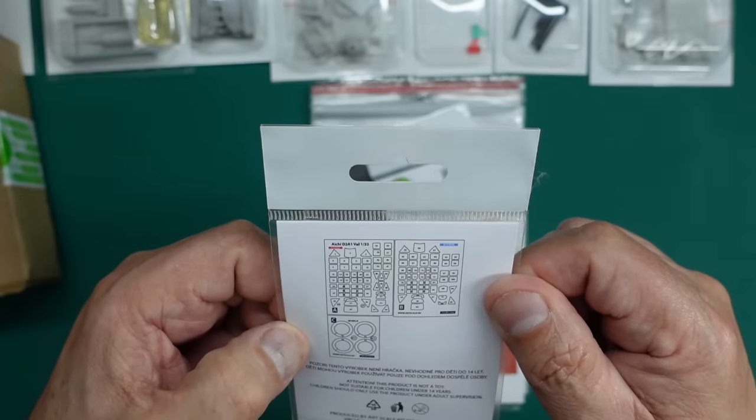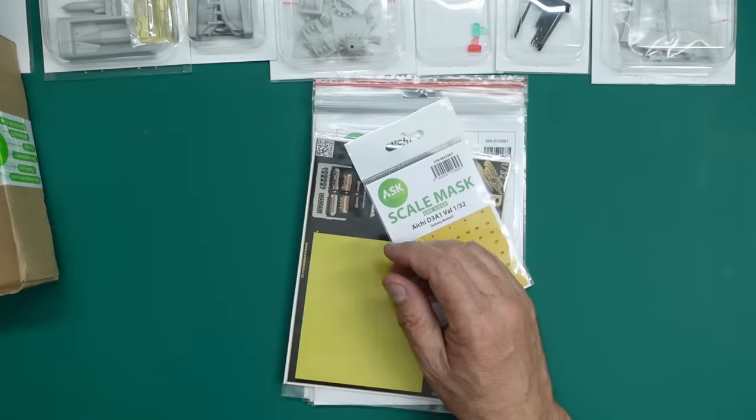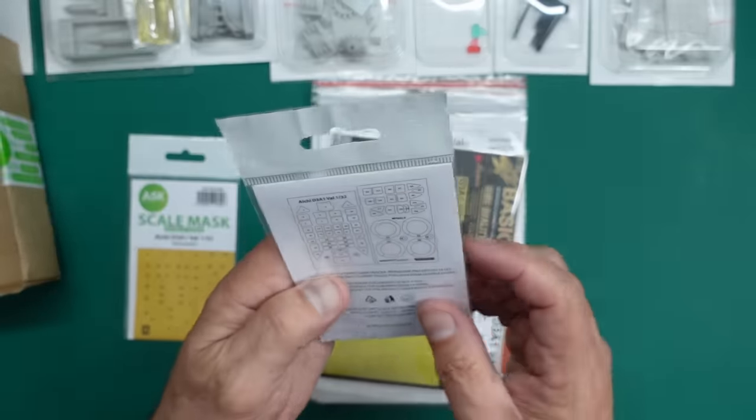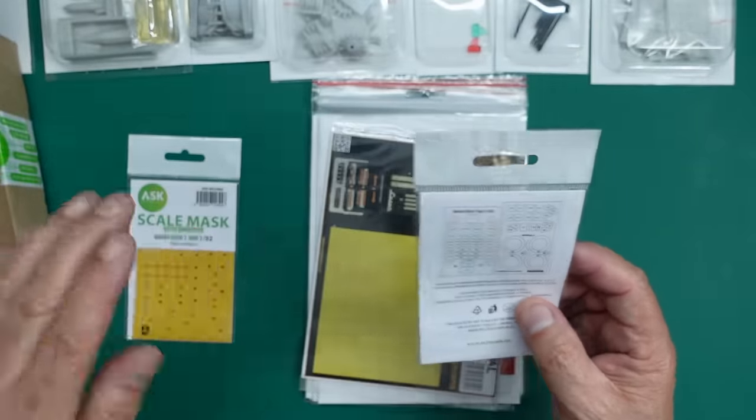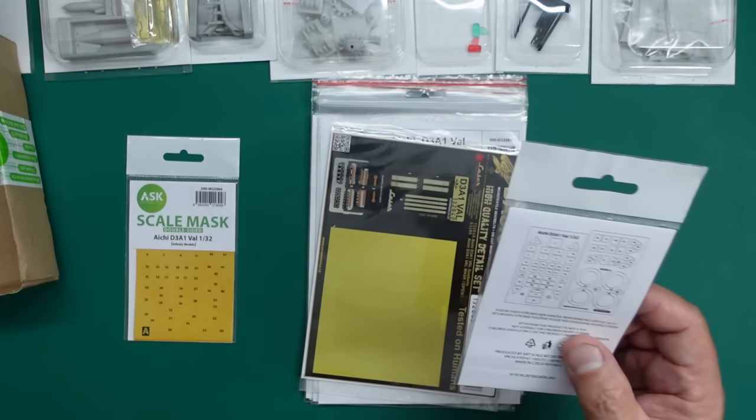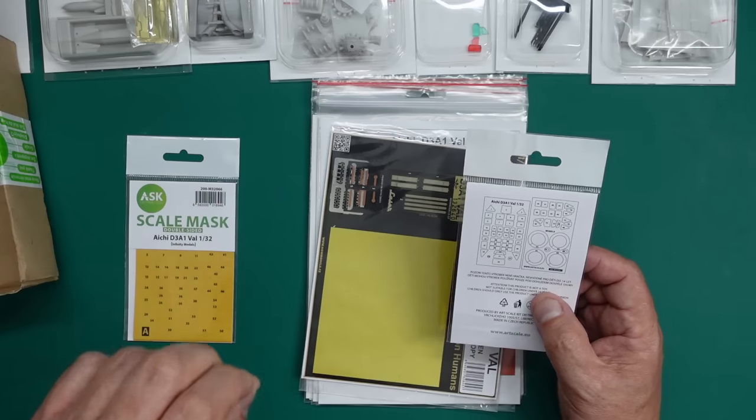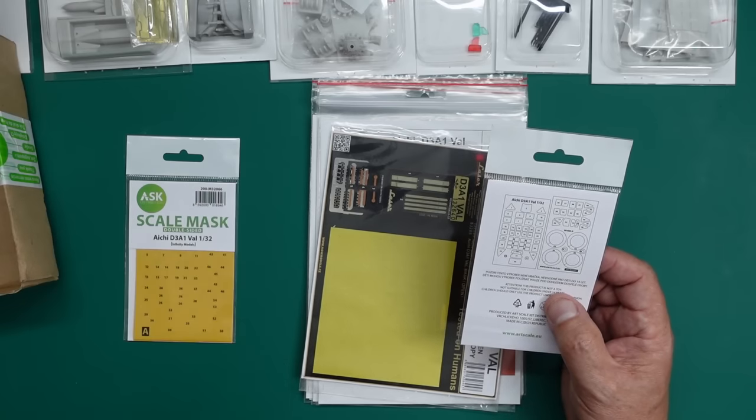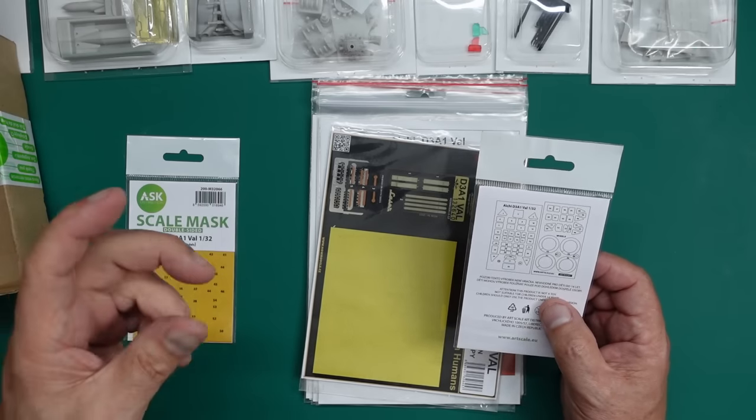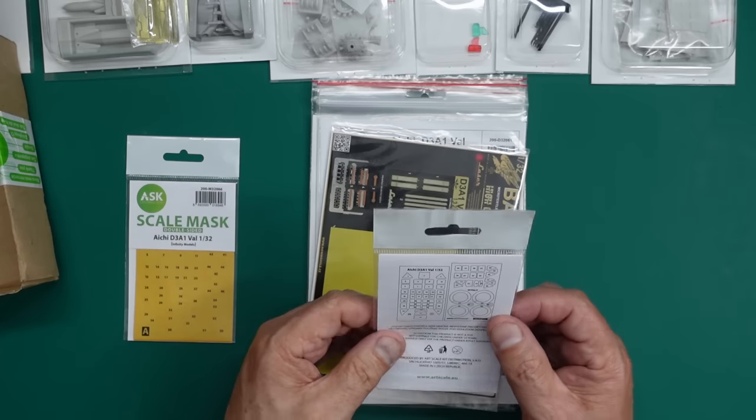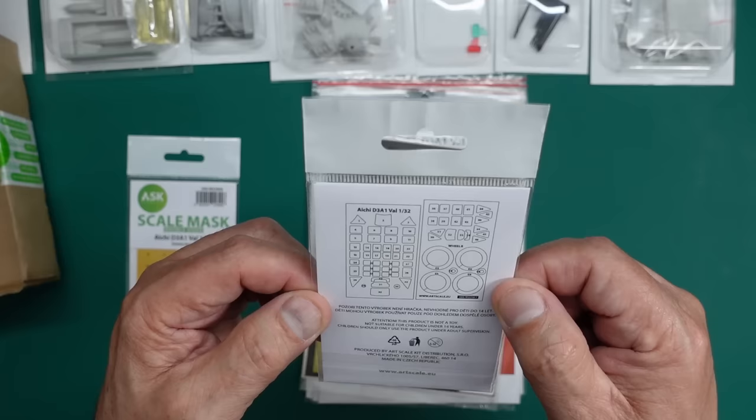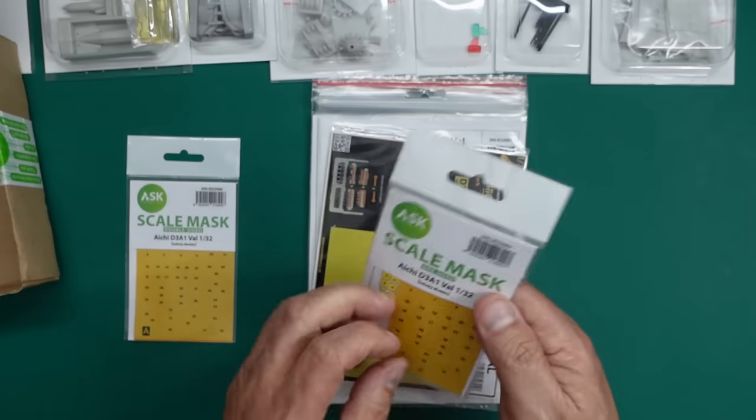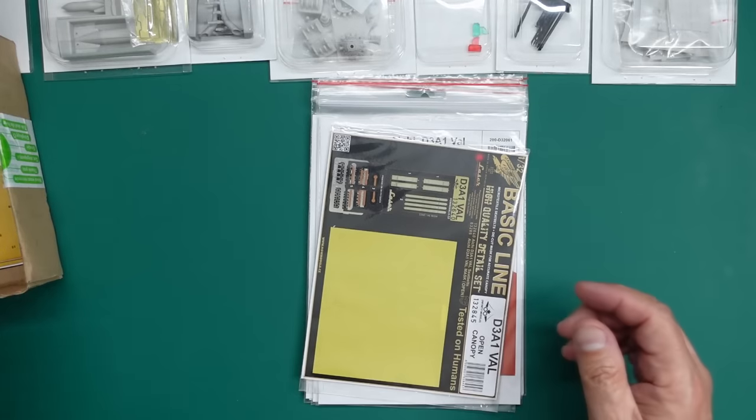If you don't buy a masking set for something with that many windows, you must be wanting to torture yourself. We've got the wheels as well. And then here we've got the single-sided. So basically, that's just the outer panels. This is the inside and the outside. Doing the inside does look amazing. Go back and look at my Hurricane, look at my Spitfire. I've done the double-sided on them and it does look amazing.